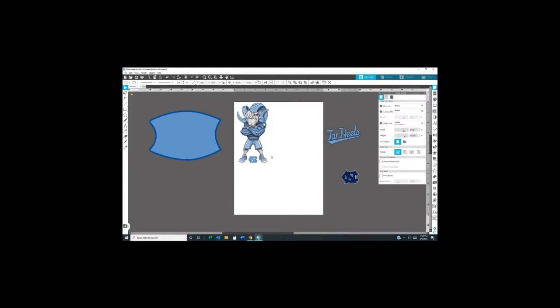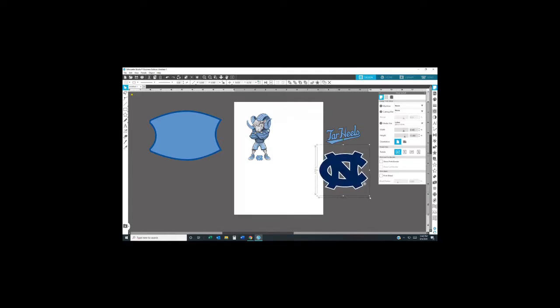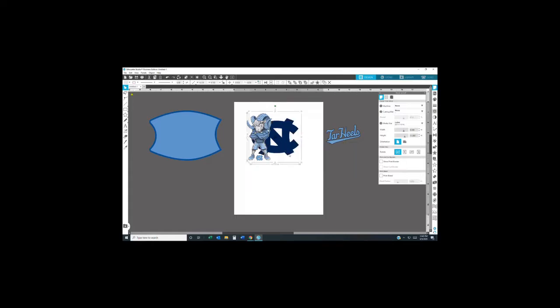Right now I'm getting my images sized and positioning everything on my mask design with the NC logo. I'll be moving that to the back, but I'm going to make it a little bigger.